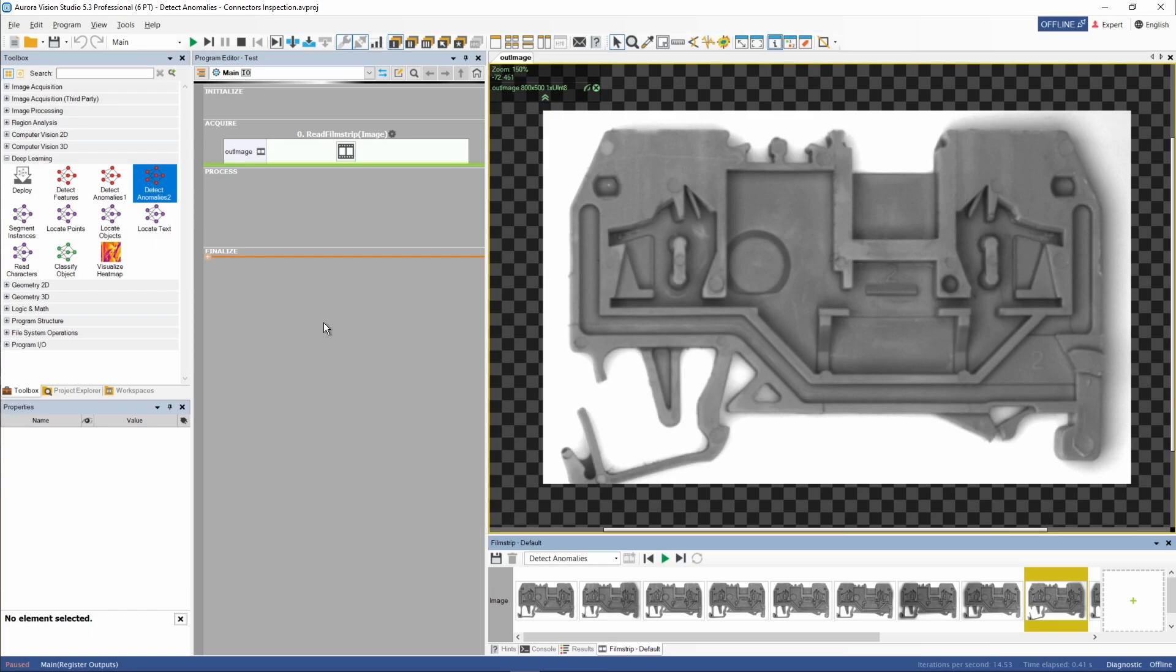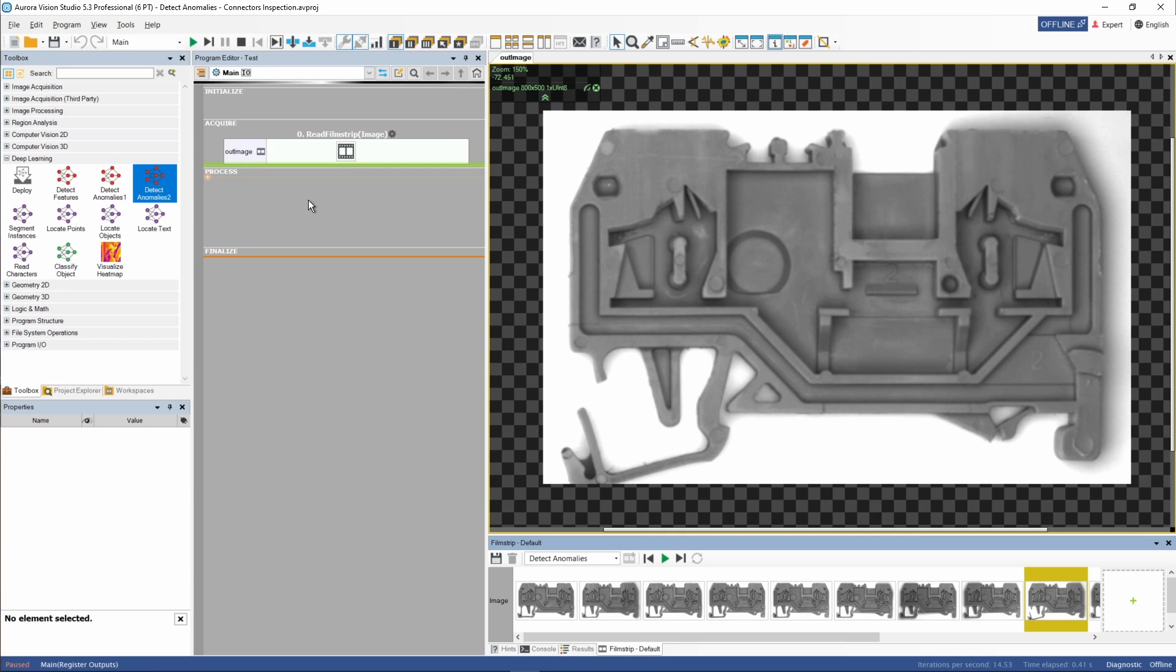To perform this task, we have to choose the right tool for the job. The toolbox offers two different Detect Anomalies tools numbered 1 and 2. We'll be using the second one here, because we're inspecting a complex object positioned and illuminated in a stable and constant manner. If you want to learn more on how to pick the correct Detect Anomalies tool, please refer to our Aurora Deep Learning documentation.